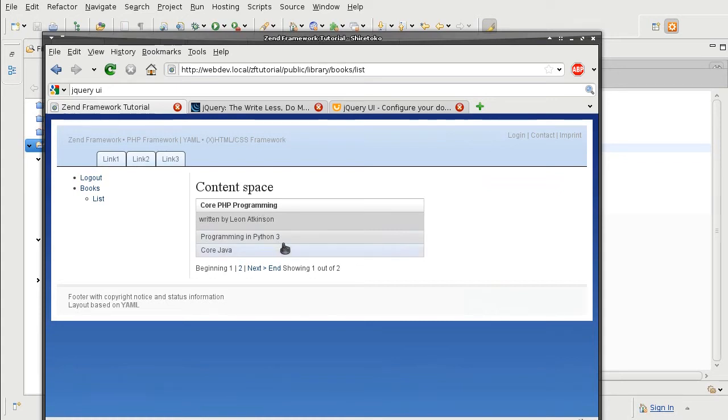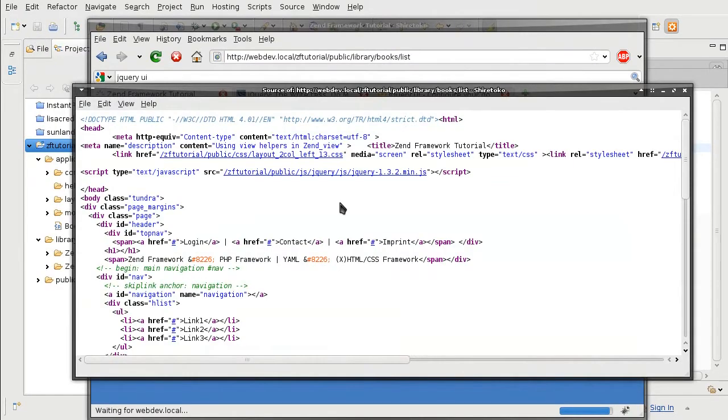Code looks like for the page. Okay, there is our jQuery.